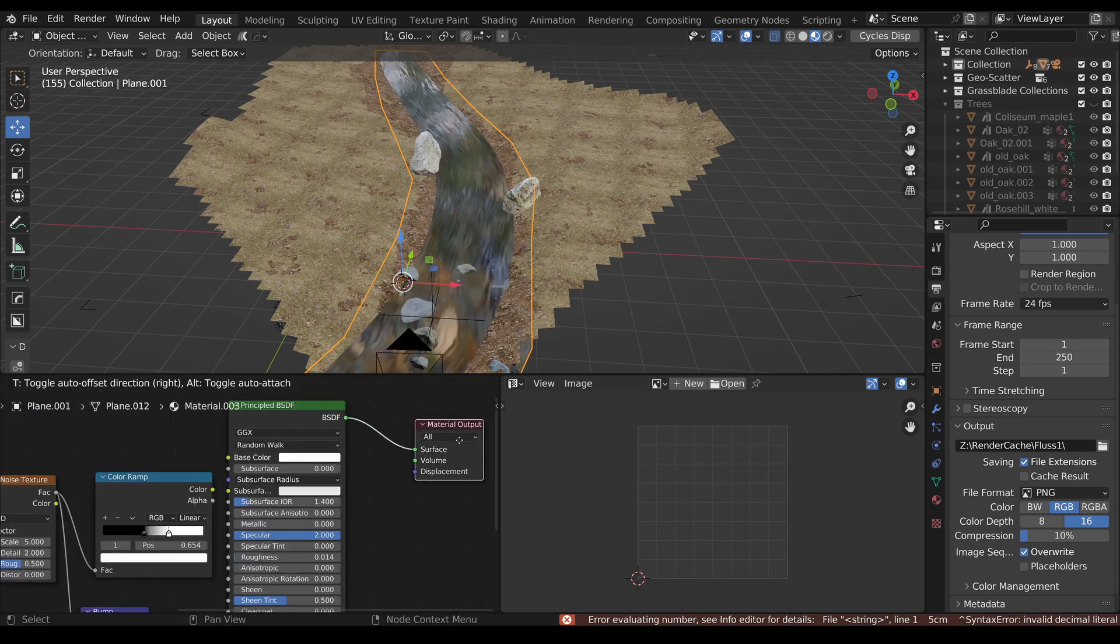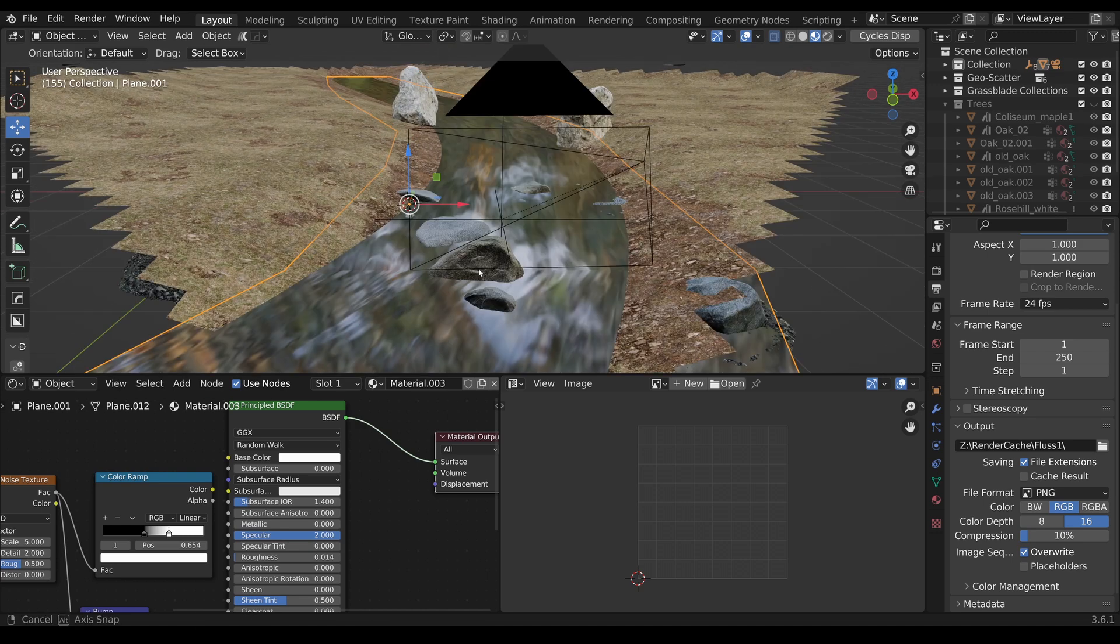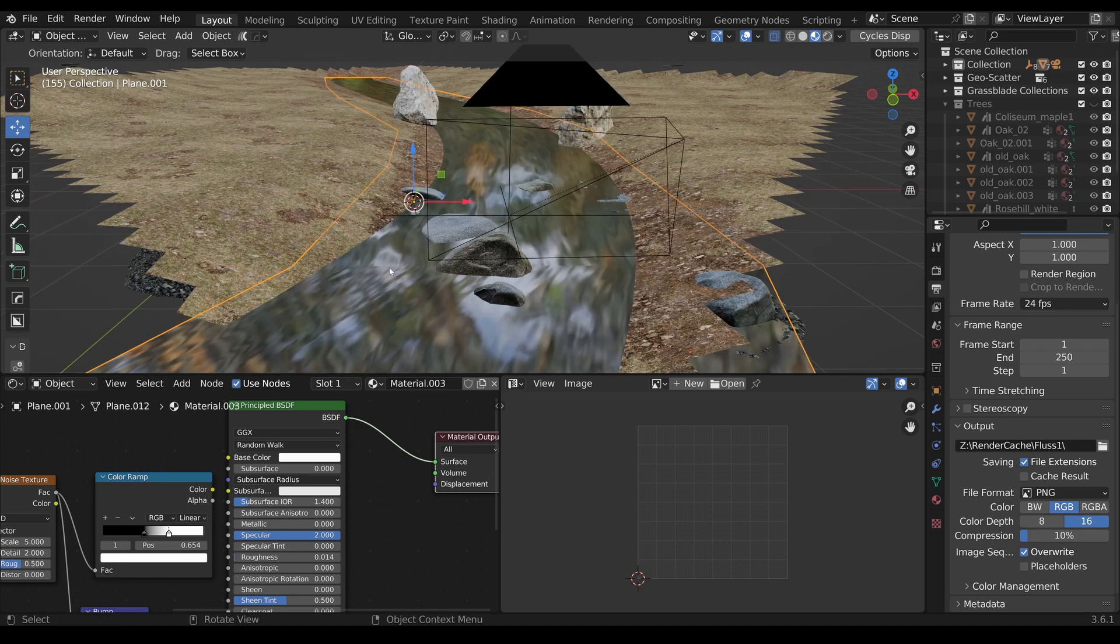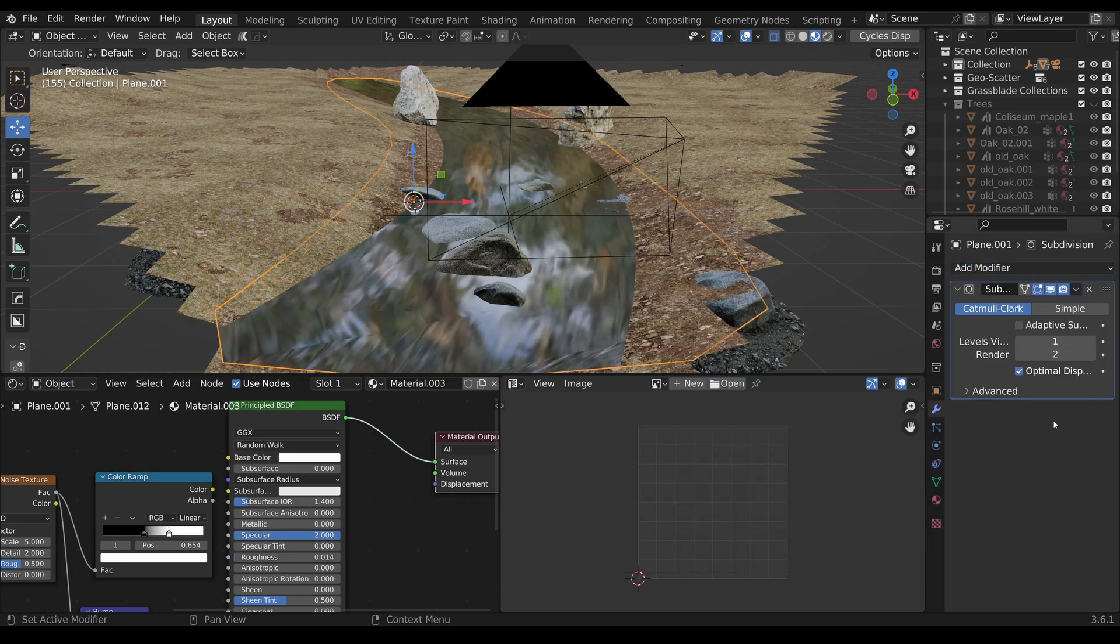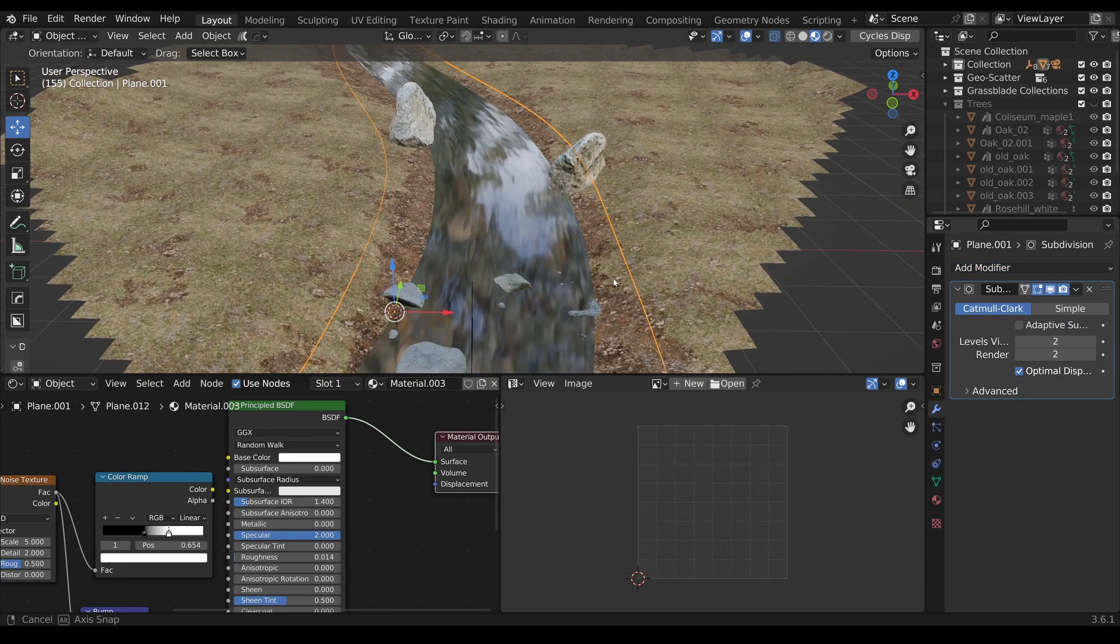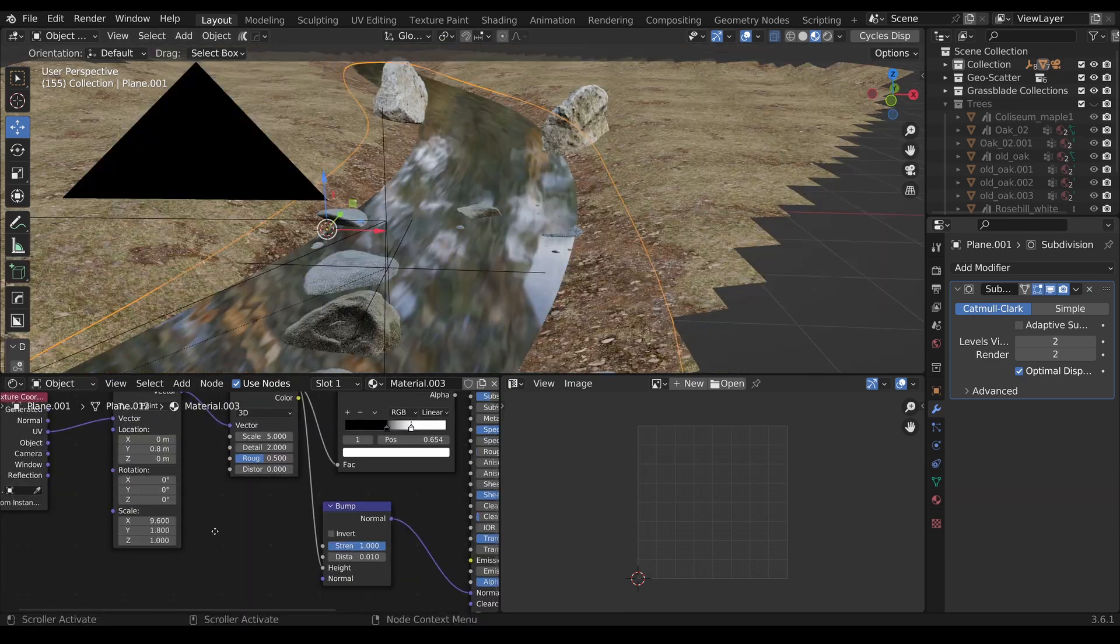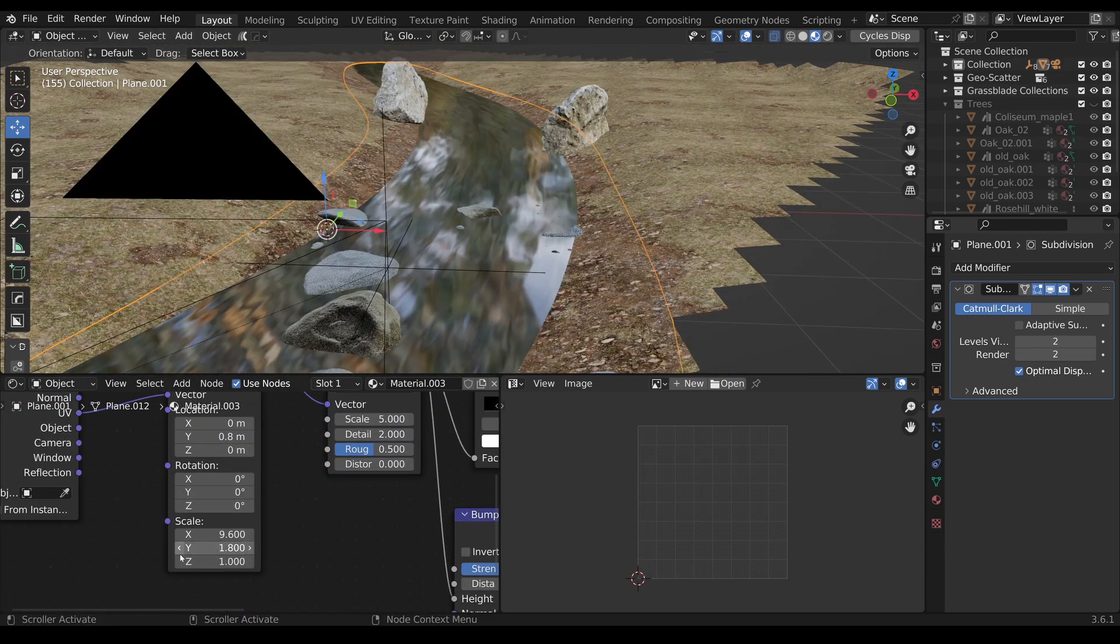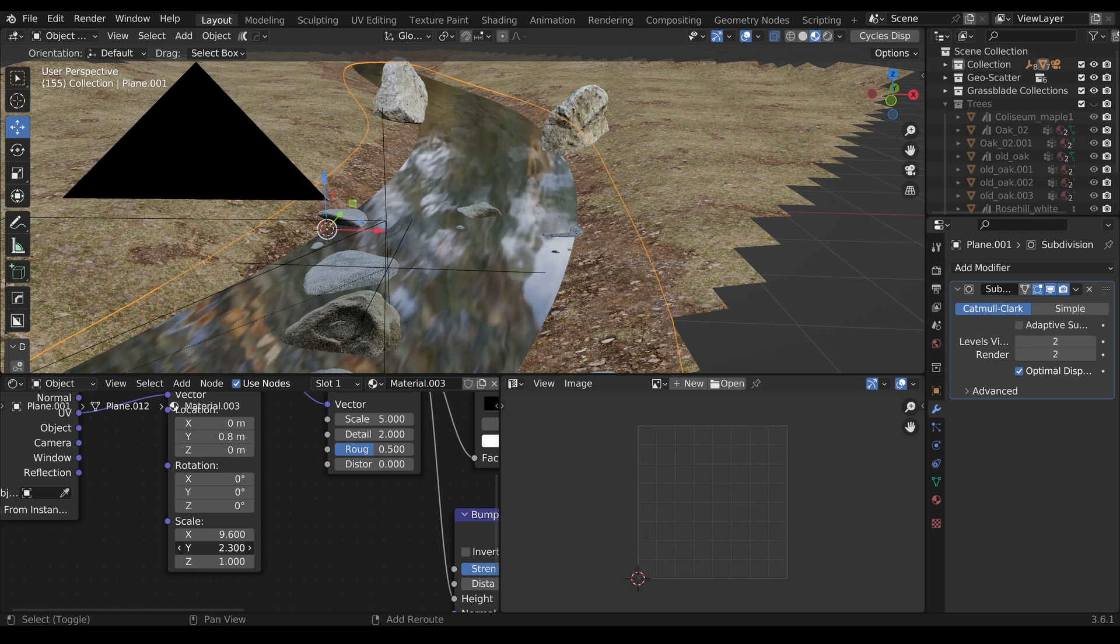Now switch back. Okay, so this looks a bit strange here, but we can add a Subdivision. Okay, now it's looking better. Maybe we can adjust the scale a bit.